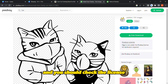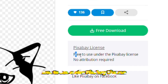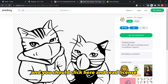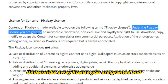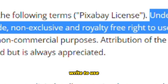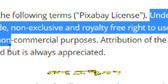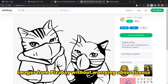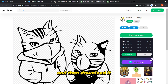You can click 'free download' and download it. You should always check the license every time you use any website. Here it says: free to use under the Pixabay license, no attribution required. Under the Pixabay license you are granted an irrevocable, worldwide, non-exclusive, and royalty-free right to use, download, copy, modify, or attach the content for commercial or non-commercial purposes.